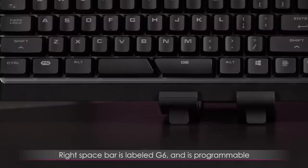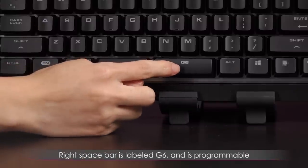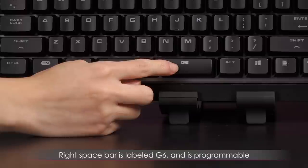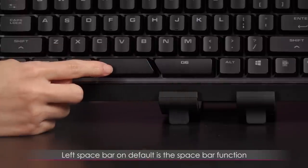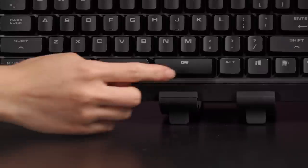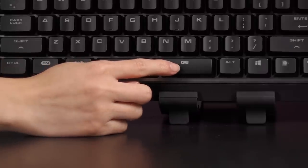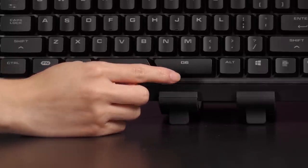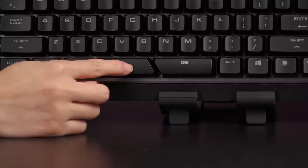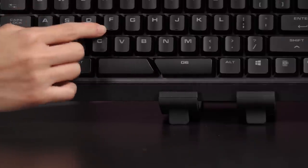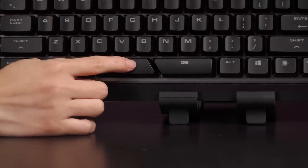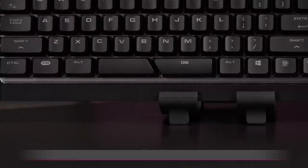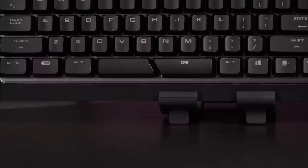One side is labeled G6, that is a programmable button. This side, on default, will be your spacebar. But since I tap the spacebar with my right hand more often, I feel like the G6 should have been on this side, especially since the WASD keys are closer to this spacebar. But if you want, you can program the left spacebar to be something different and the G6 button to just be the spacebar function.